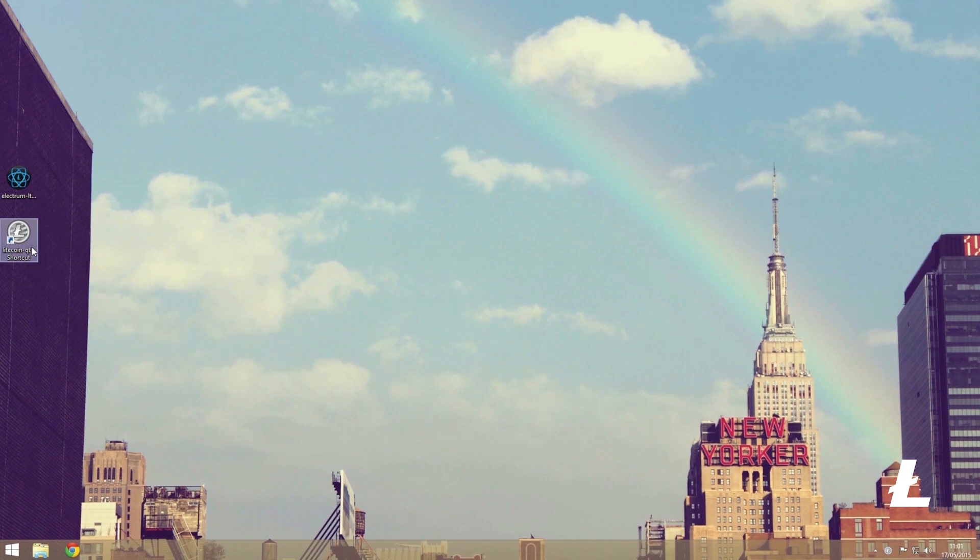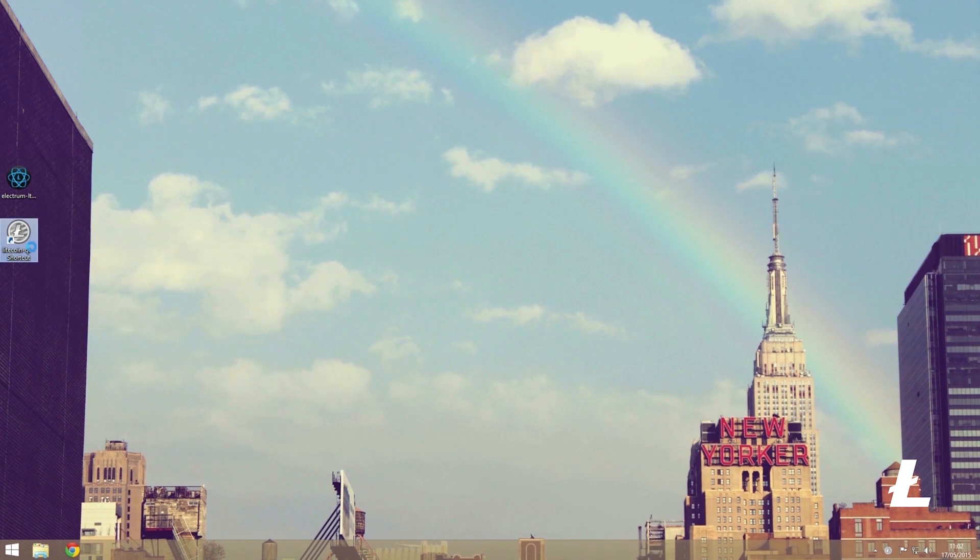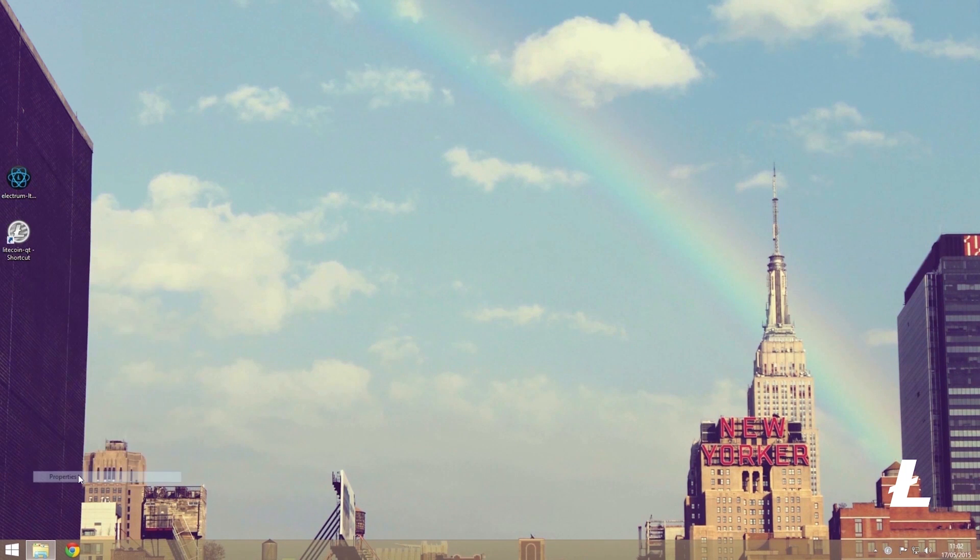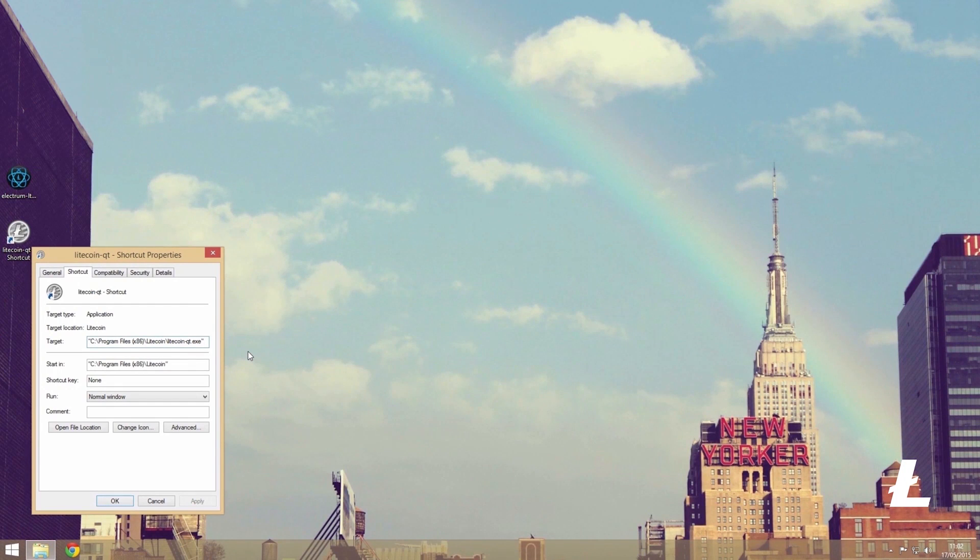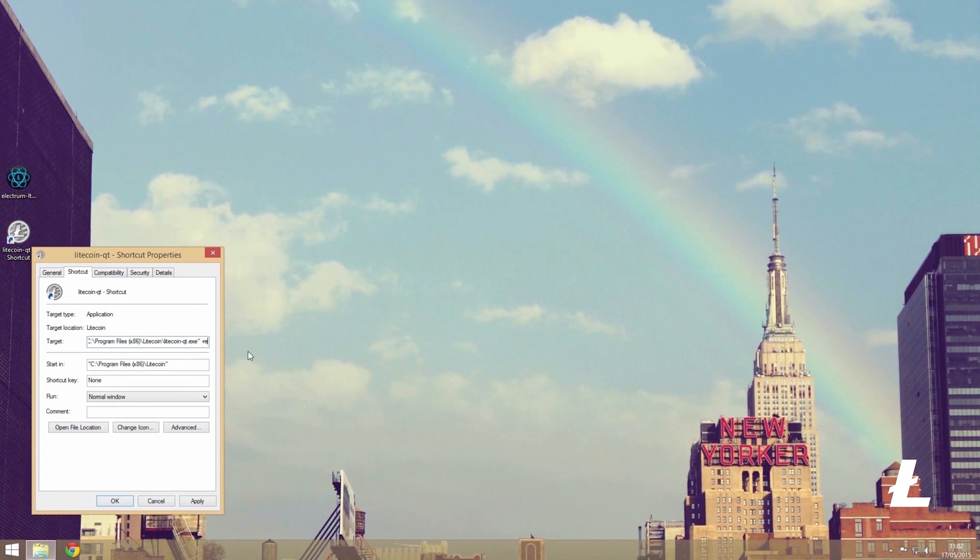So close the wallet and with our desktop shortcut, right-click and go to properties. Now in the target path we are going to add space hyphen rescan and then click apply.